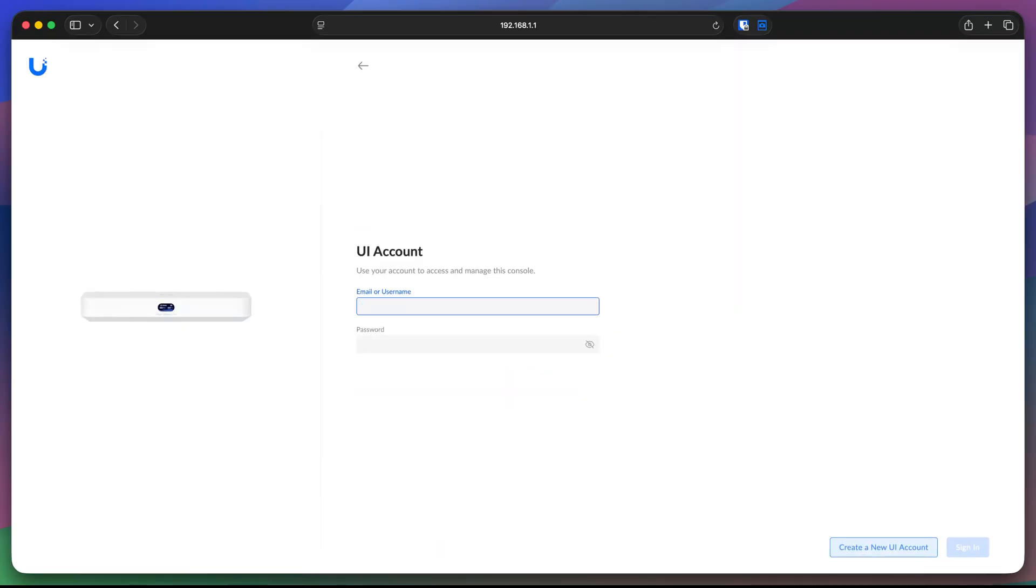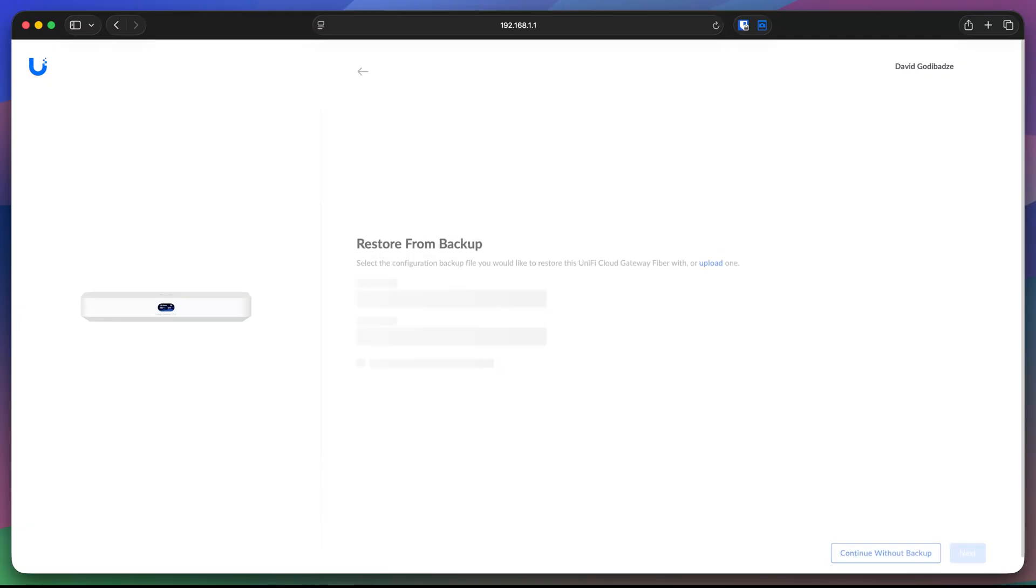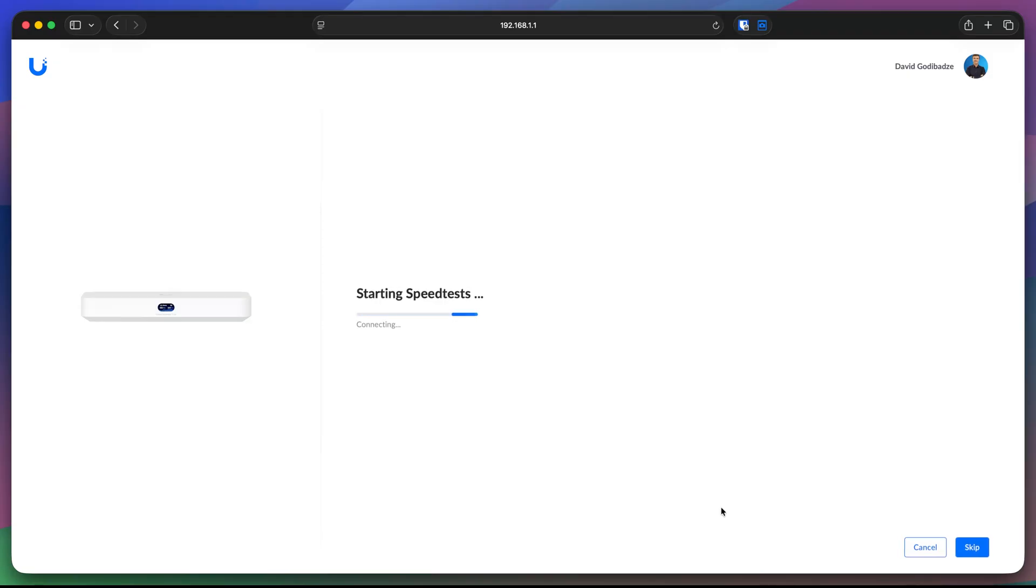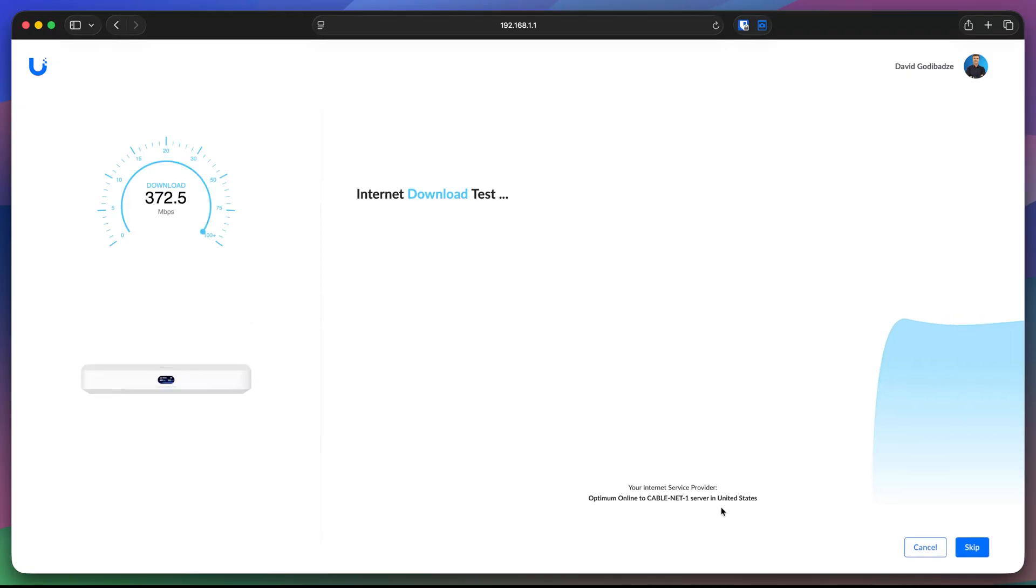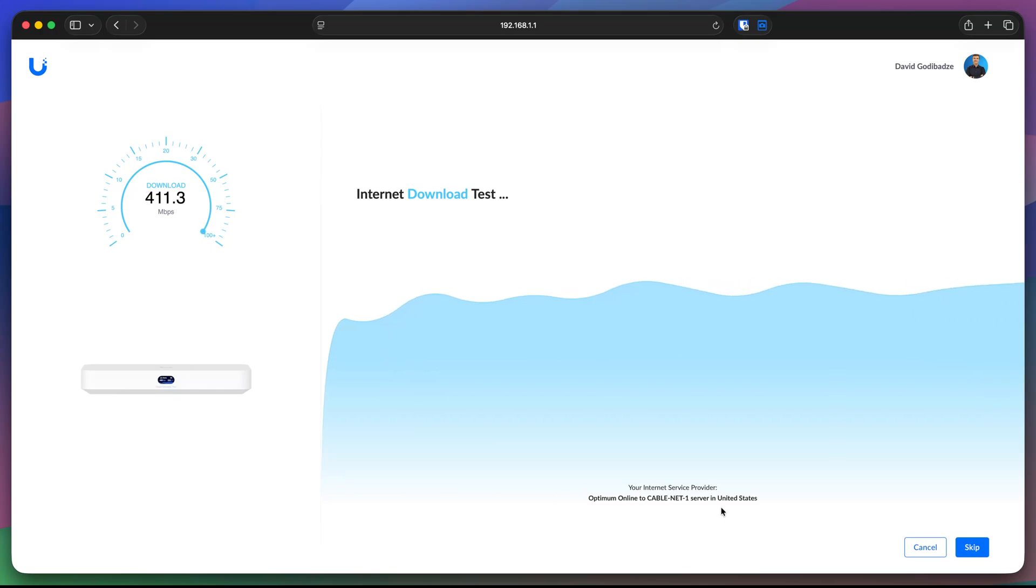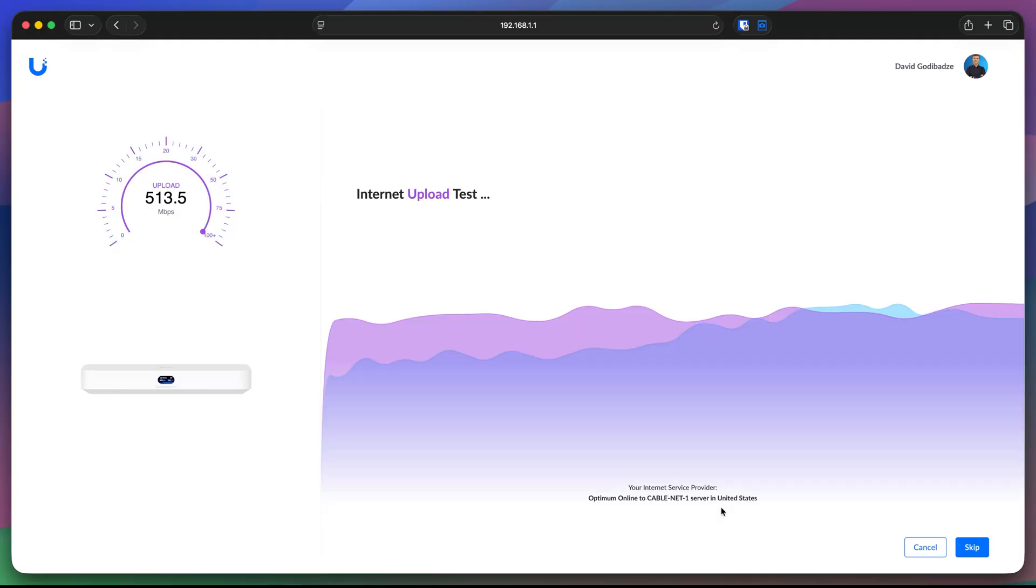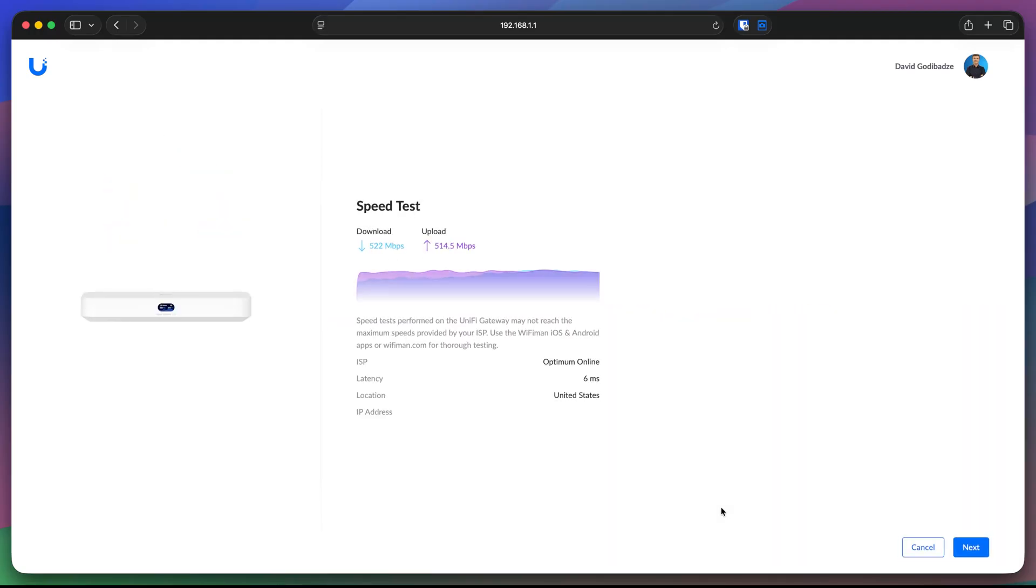Let me quickly enter my credentials and continue. Here I have an option to recover the backup from the previous configuration because I already used my account on this specific device. I'm going to click continue without the backup because I don't want to restore any of the previous backup. Remember, right now my internet connection is already plugged on the gateway. So the gateway is testing the speed so that it accurately shows on the charts what's the speed. And we can wait or we can skip this part.